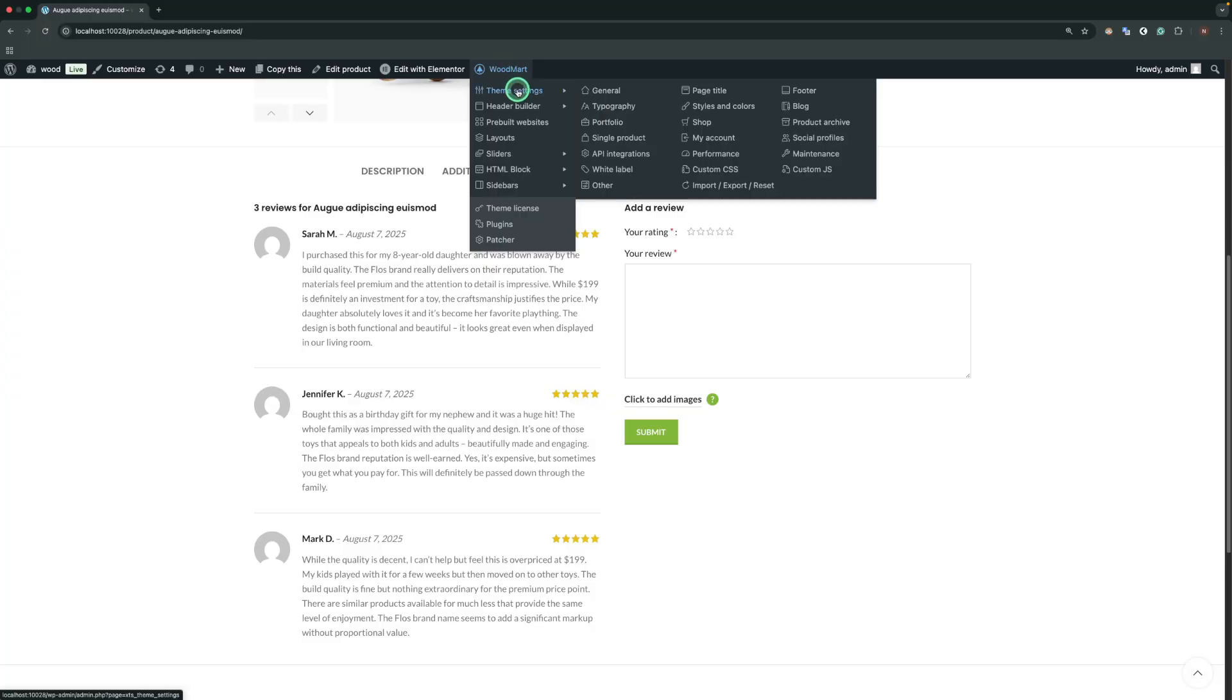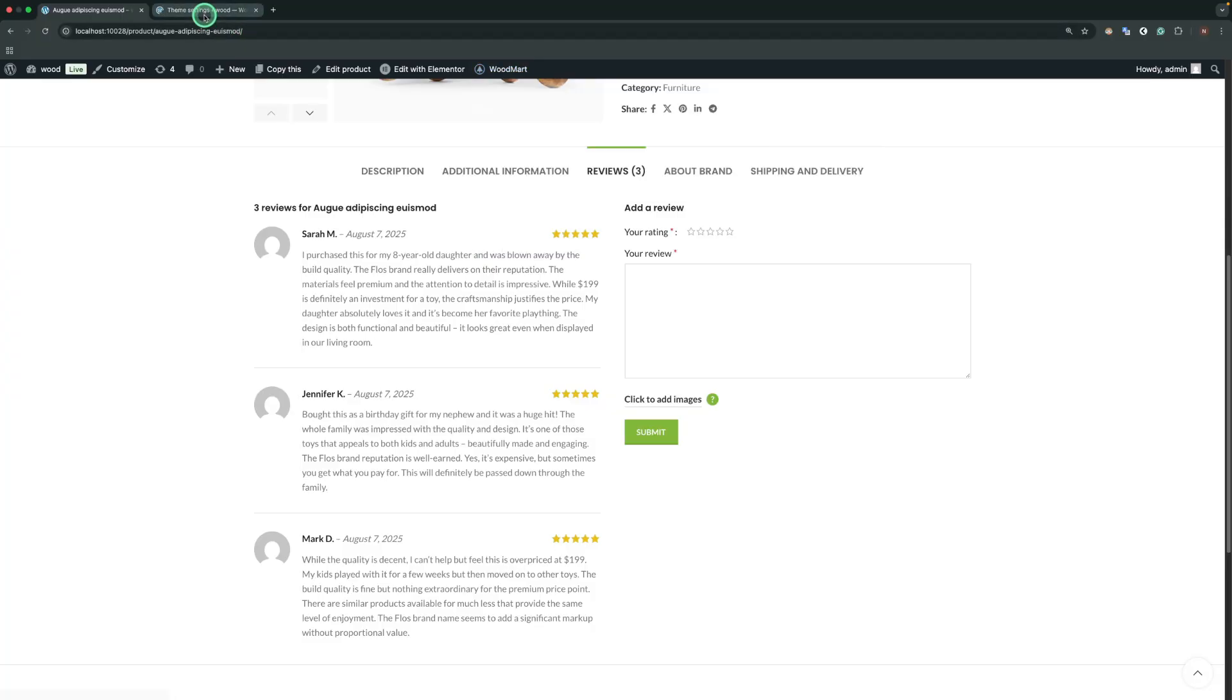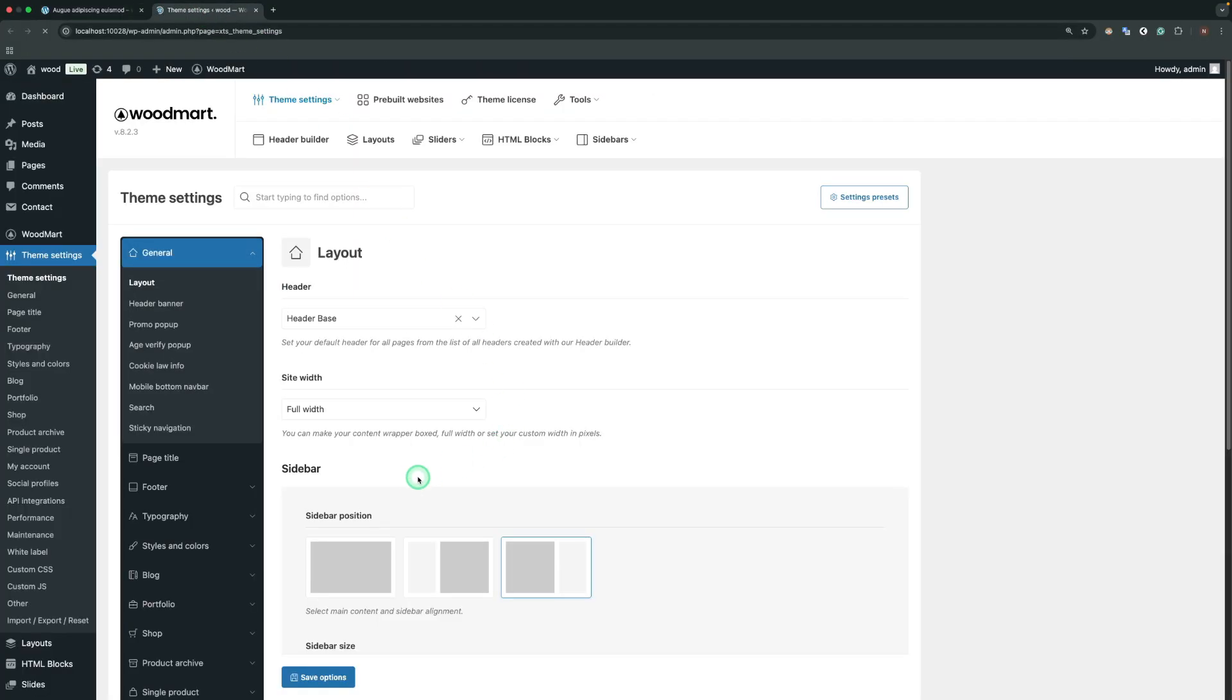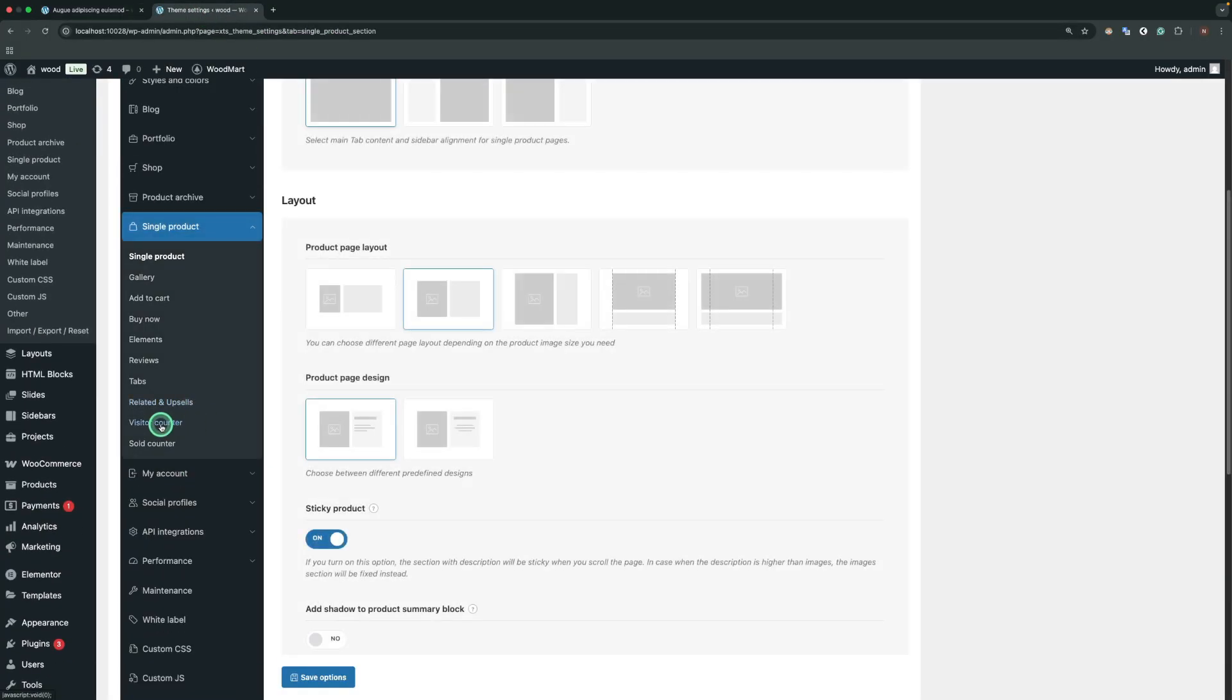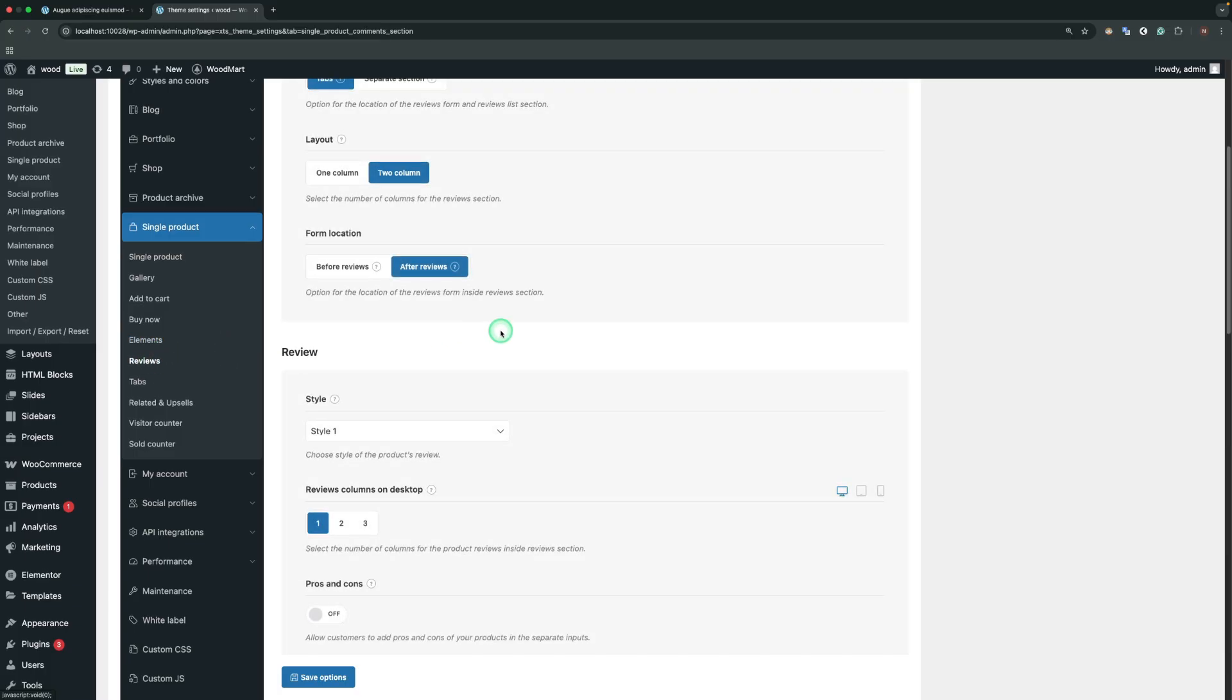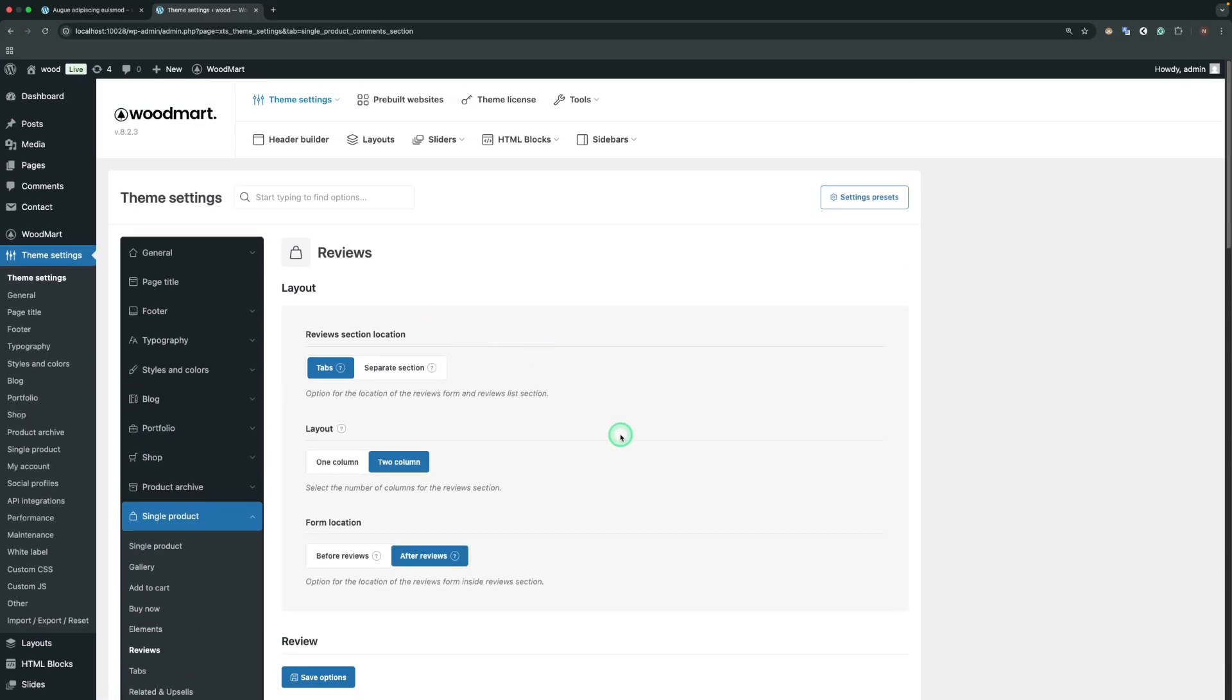Let's go to Theme Settings, Single Product, Reviews. Now let's explore our available settings.